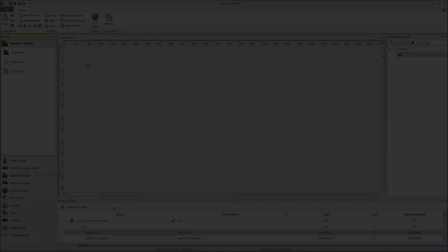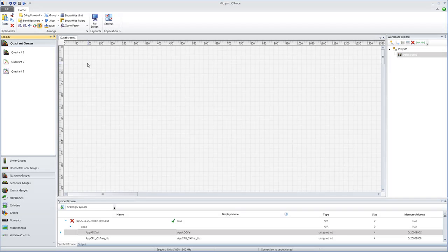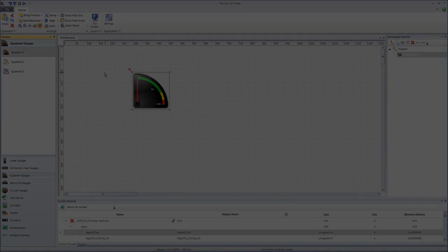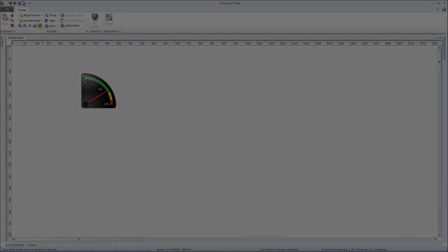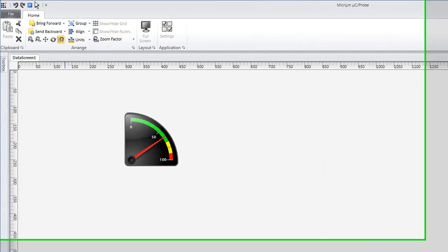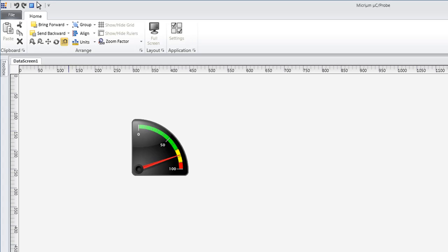Typically, you would use MicroC Probe by dragging and dropping graphical components onto data screens. MicroC Probe updates such components using variable values retrieved from a running embedded system.